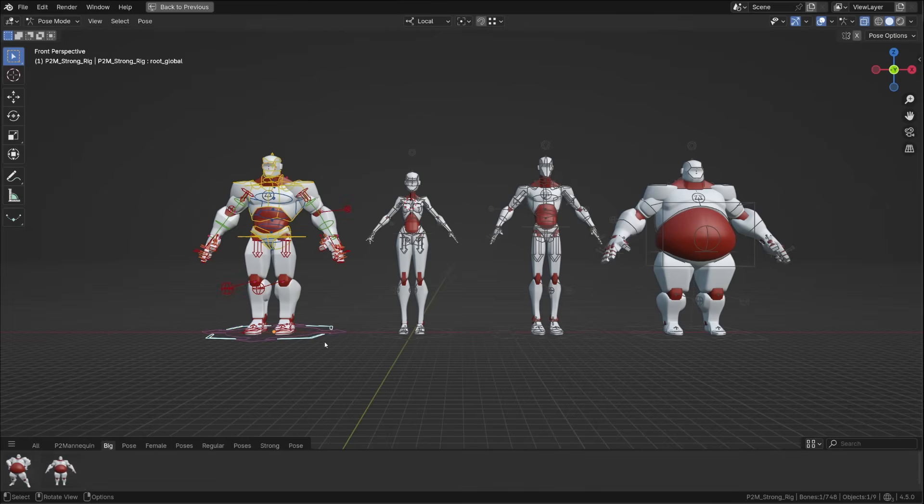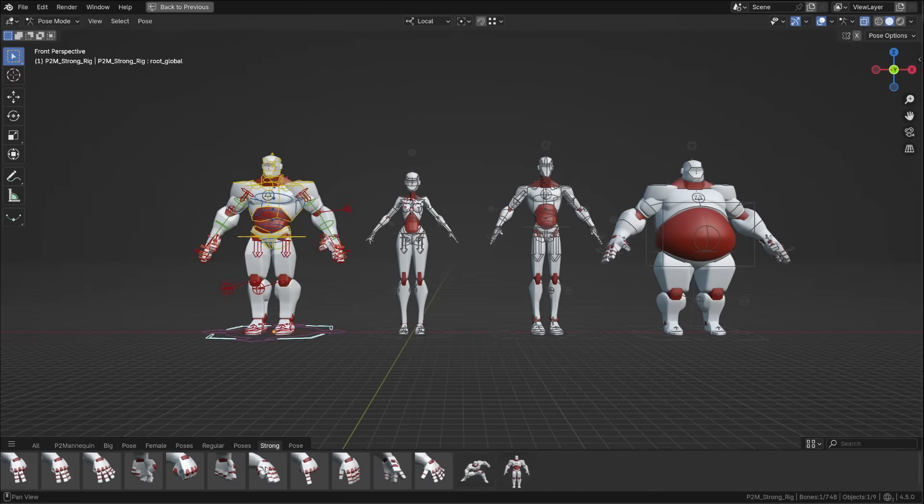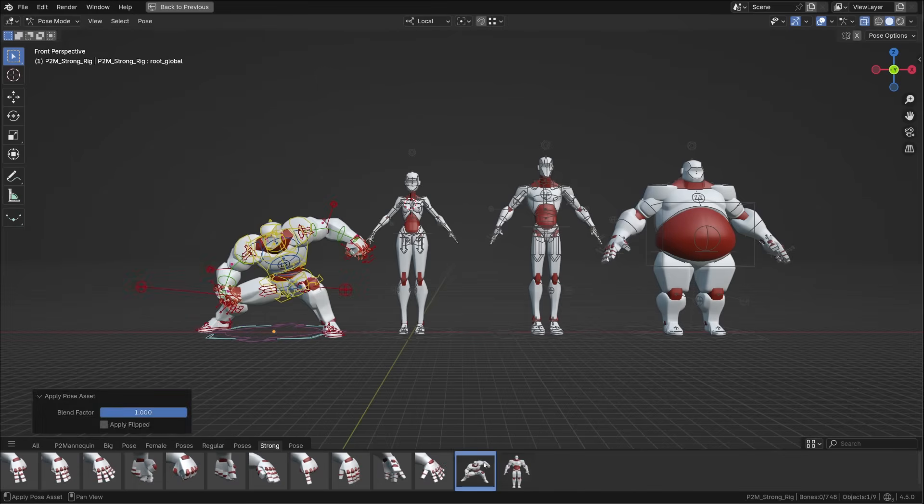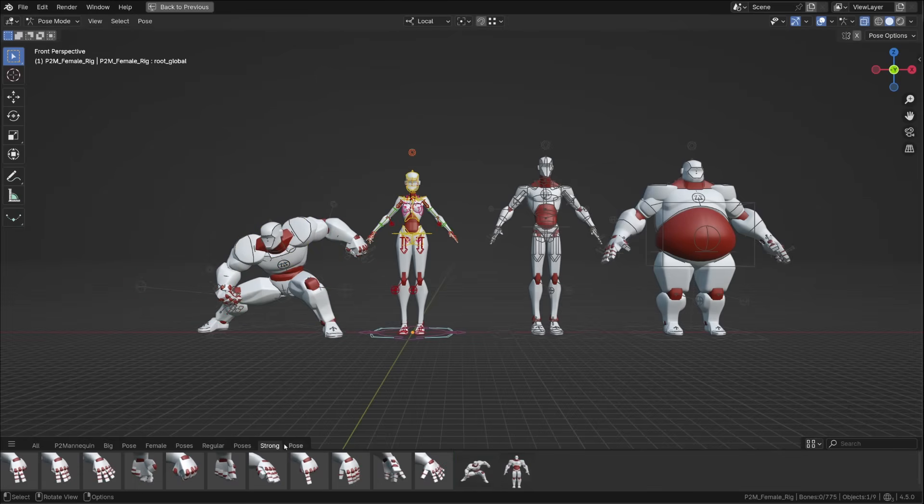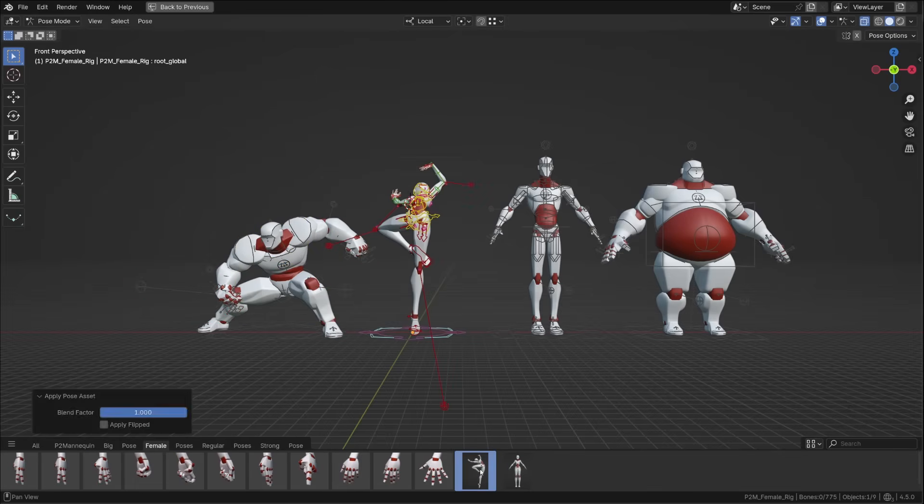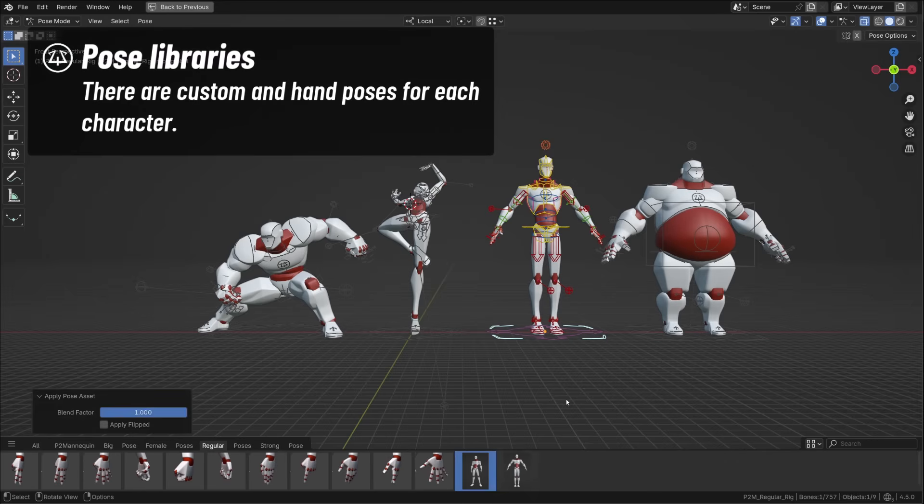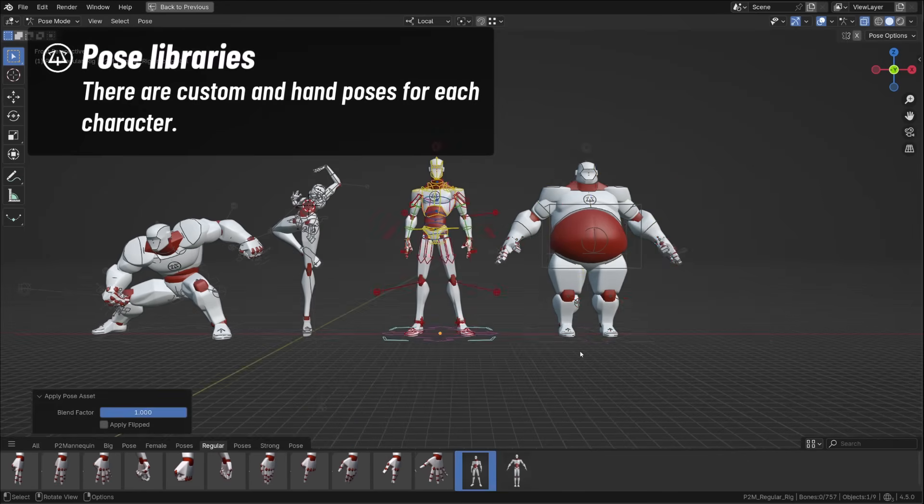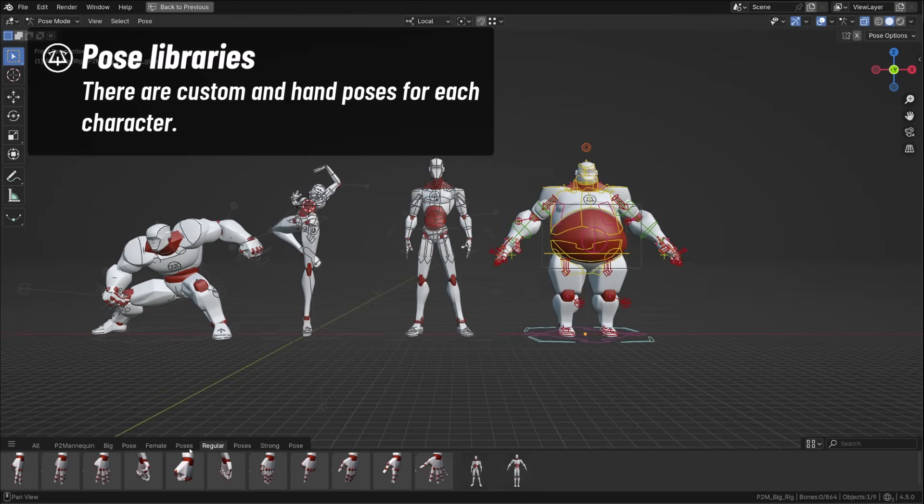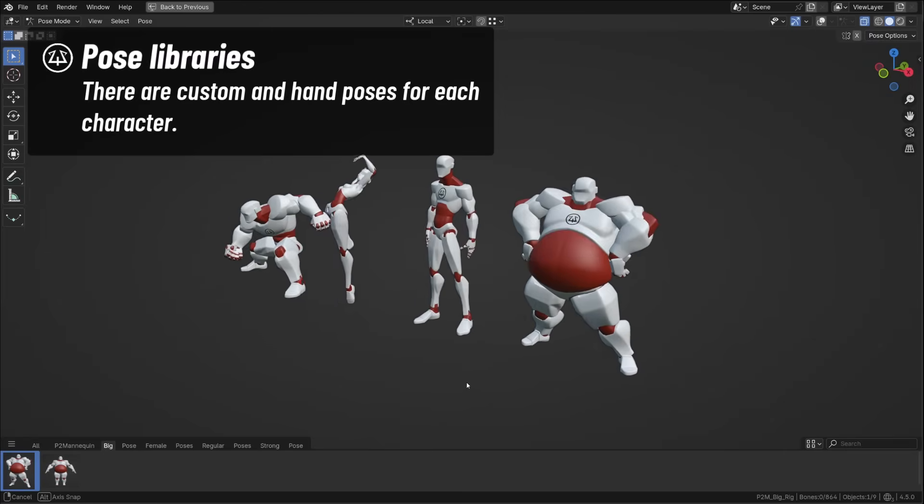Once added to your asset library, you will be able to easily drop them in your scene, and all characters are shipped with a set of hand poses and one heroic pose.